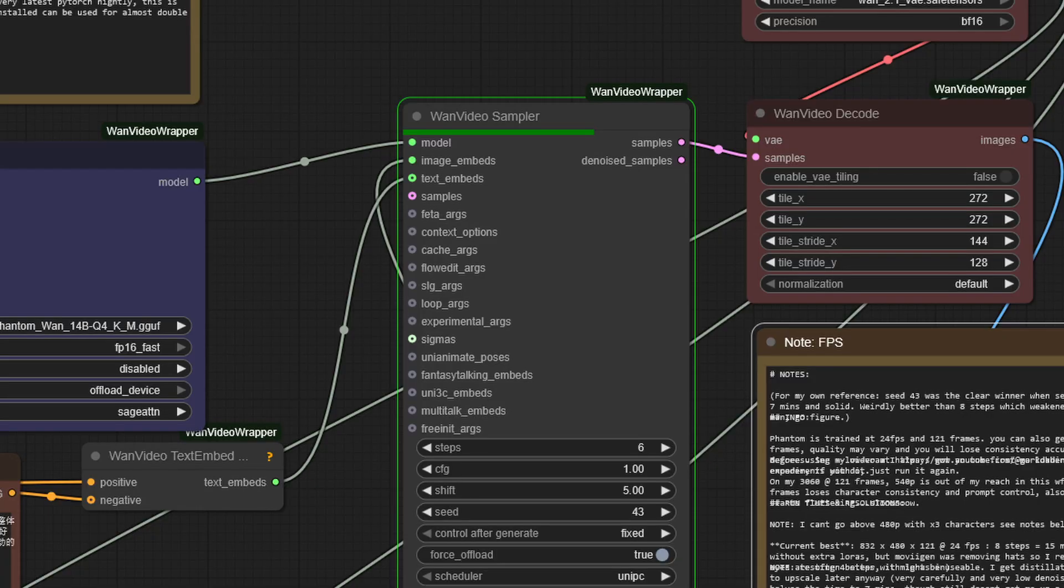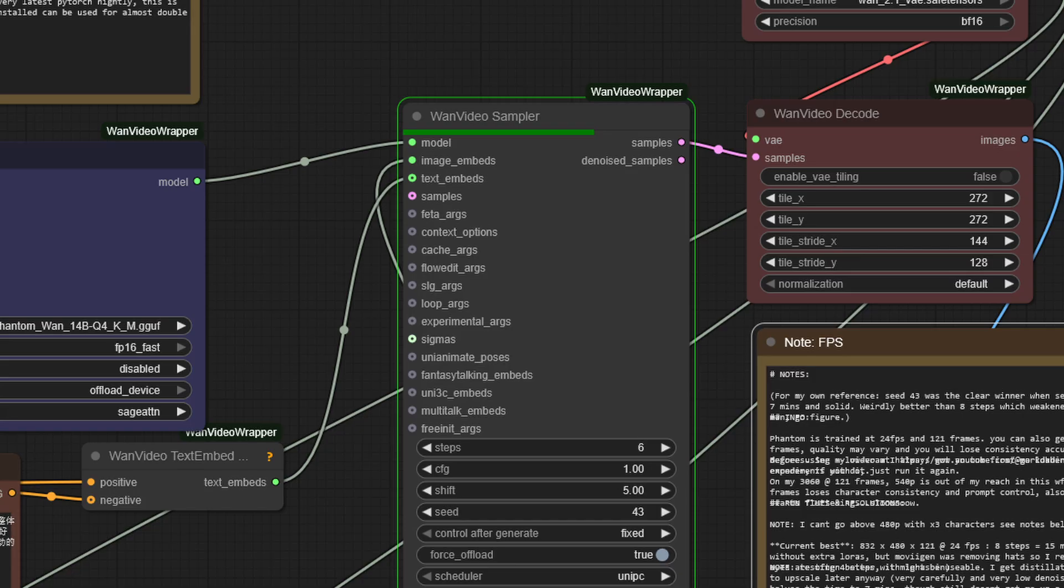So moving on to the K sampler, or in this case, the Wan video sampler. Using the Light Vex 2 LoRa and the Fast 1 LoRa means I set steps to 6 and config to 1. Now, if you talk to the Bandoco dudes, they seem to think that Phantom needs higher config, but so far I haven't found that to be the case. They have better GPU cards than me, so probably could take advantage of higher config settings. If you set that higher, you would double the time it takes to finish the workflow. This works for me, so I am sticking with the 6 step and 1 config combination.